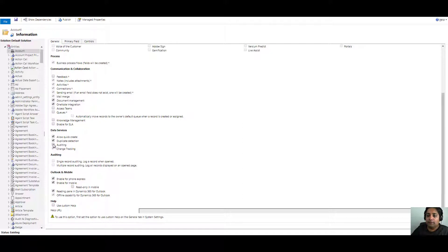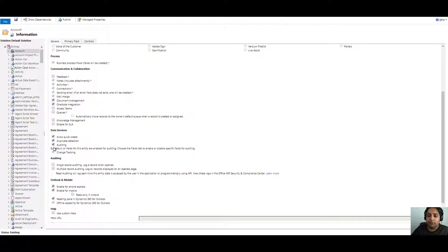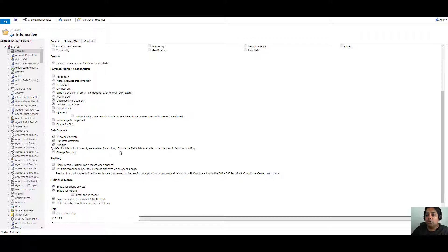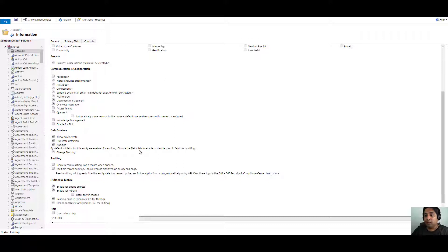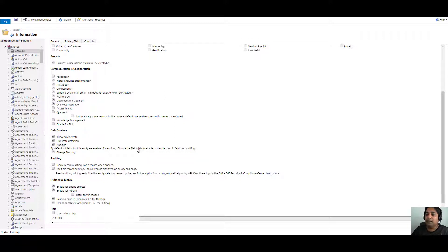By default, all the fields for these entities are enabled for auditing once you select that. So you have to make sure that you choose the field under the fields tab to either enable it or to disable it. It's very important, as we mentioned earlier, that you enable only those fields which are required for which you want to track. Otherwise, it will generate all sorts of logs for all the fields, which is not the correct way. Once this is done, you have to click on publish.